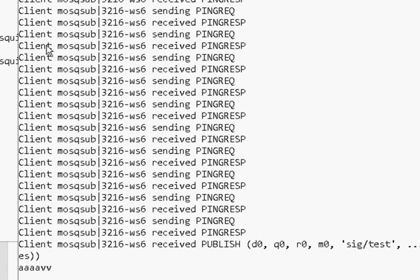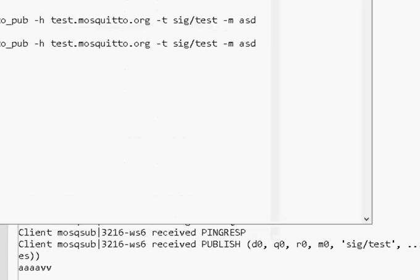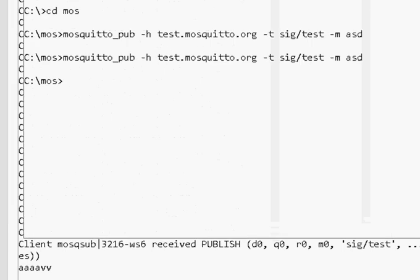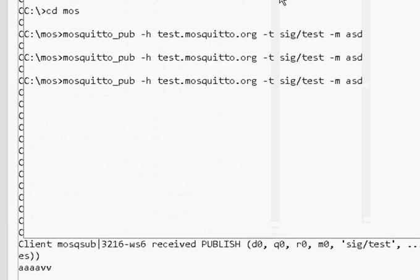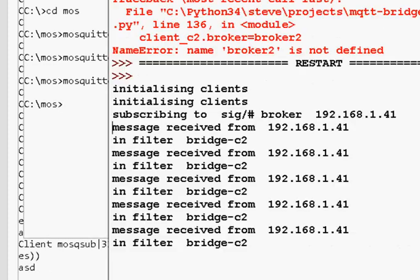Now, if I do the opposite and I publish to broker one, nothing will be sent to broker two. There's a client to publish. And you can see here, nothing is being sent to broker two.